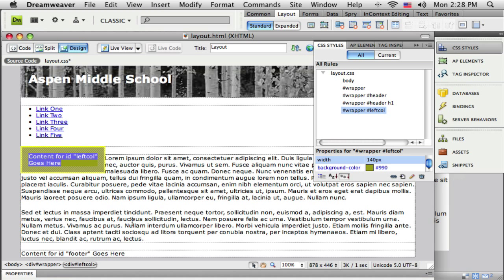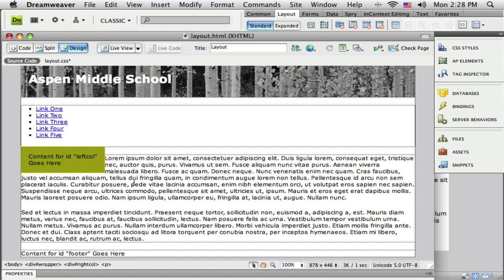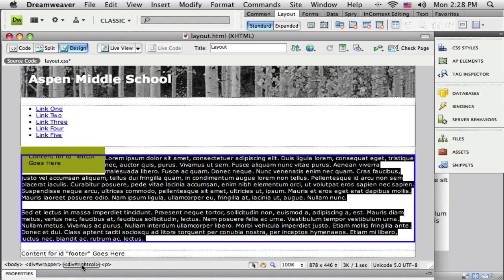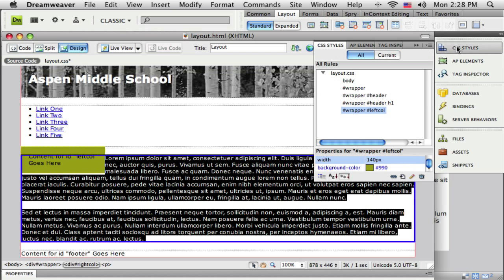Now let's get this right column worked on. I'm going to click inside this placeholder text for the right column and select its HTML tag at the bottom. You can see that it is coming up behind that left column.